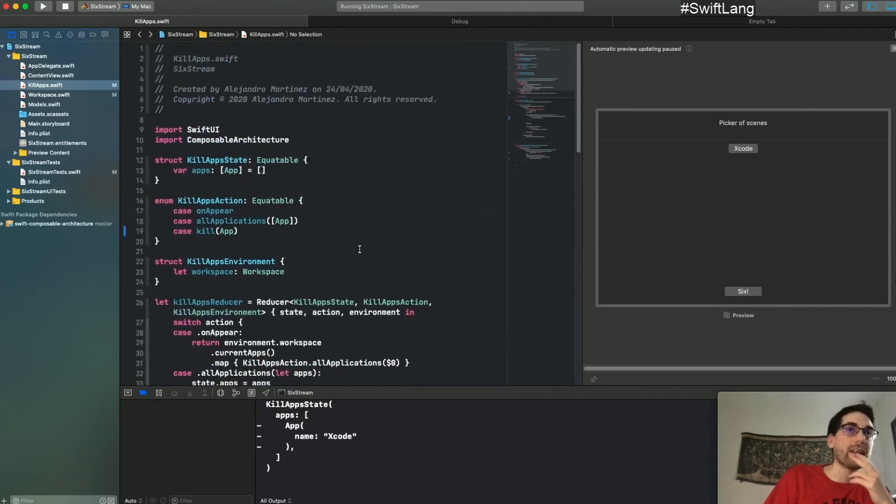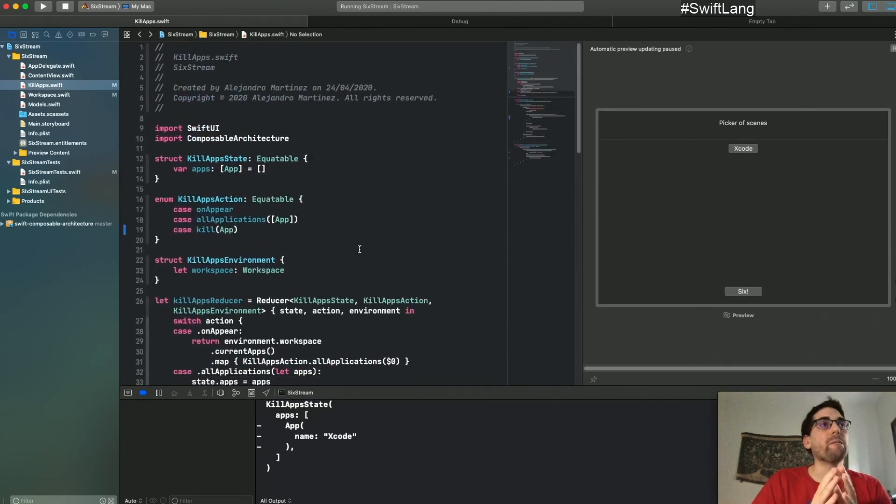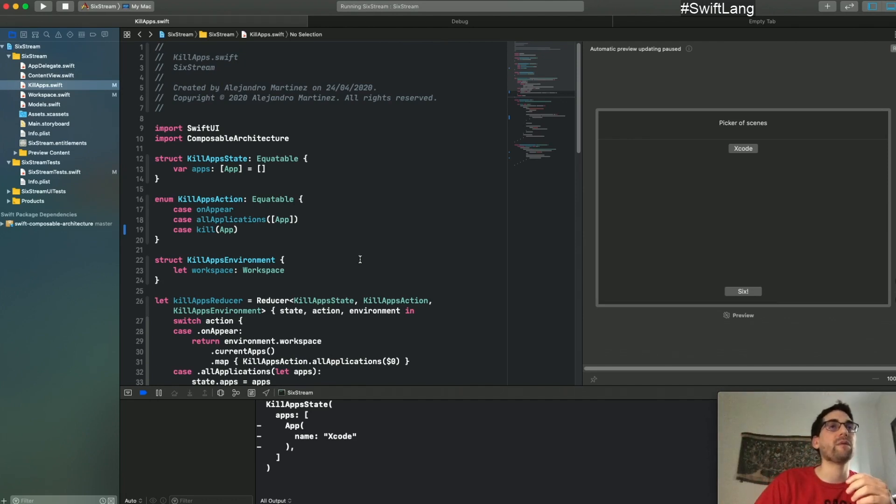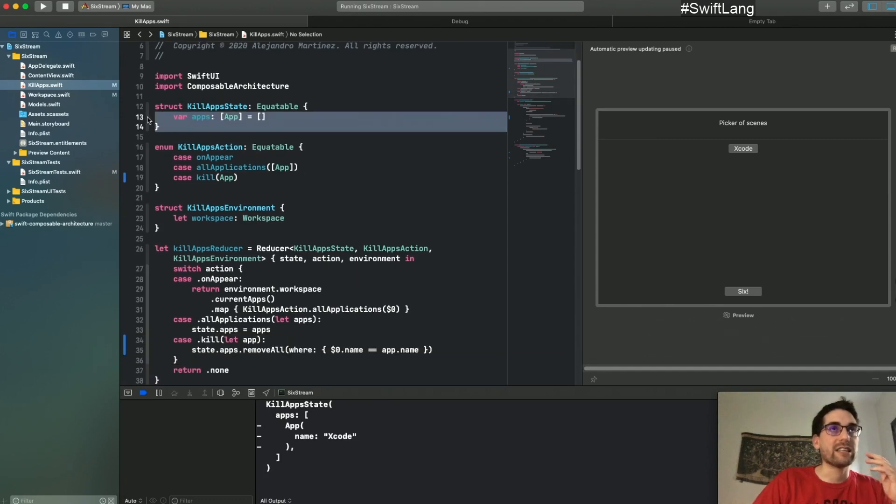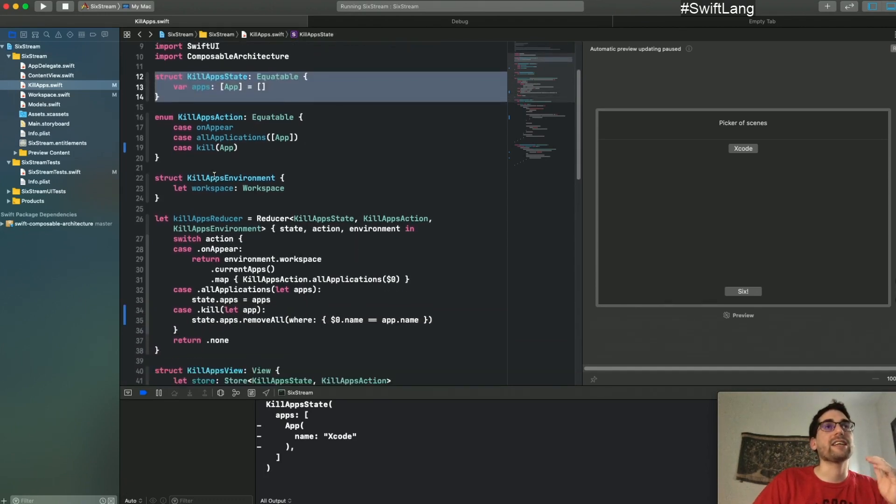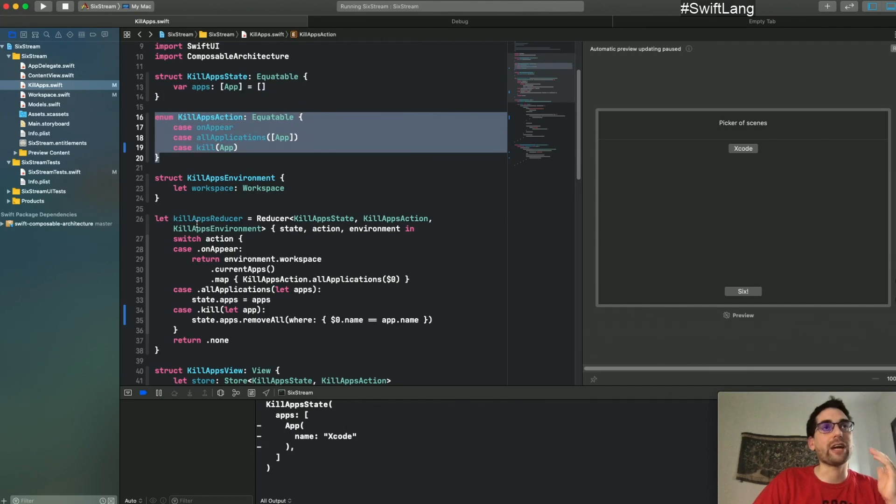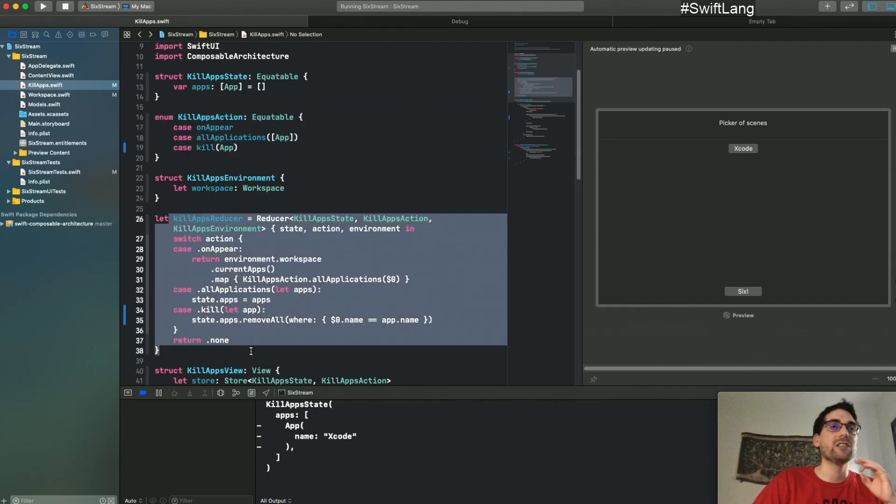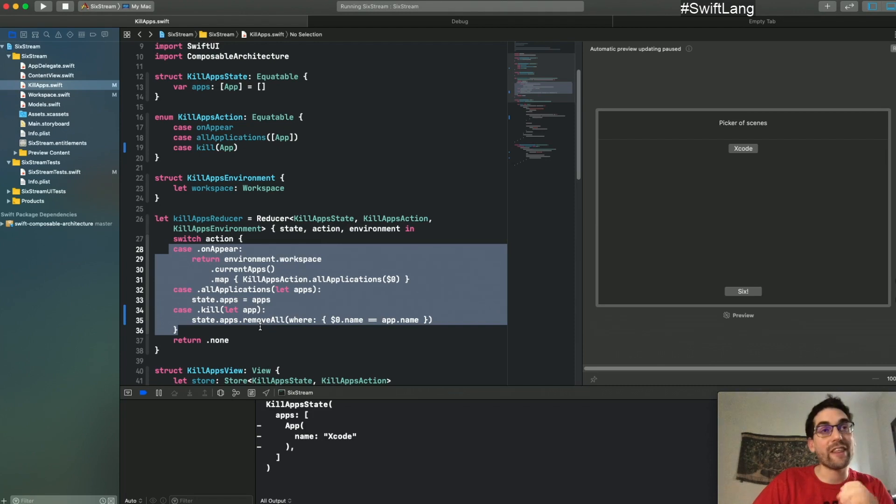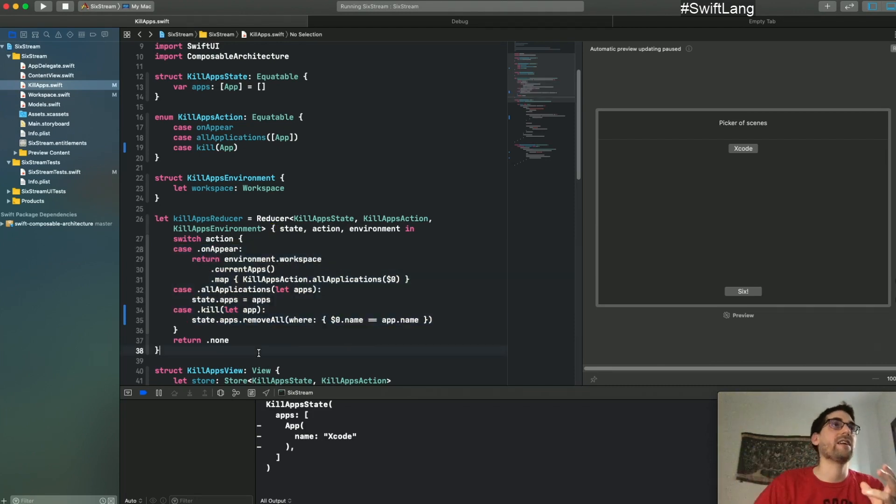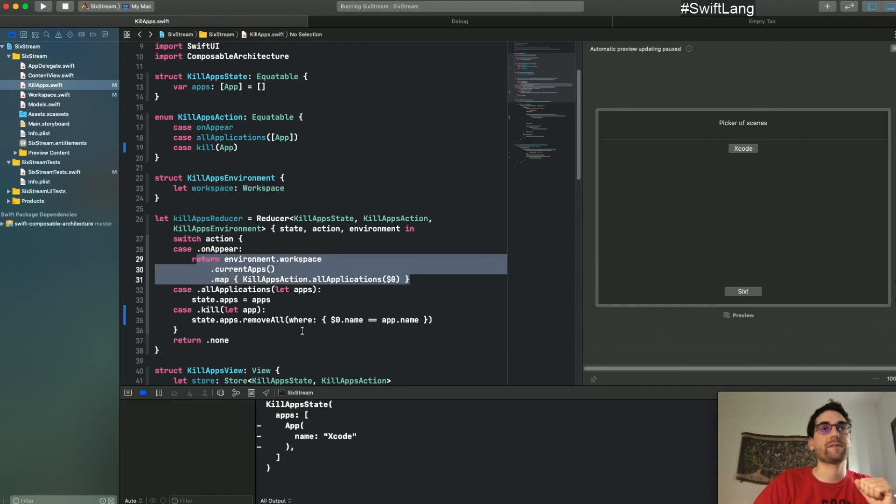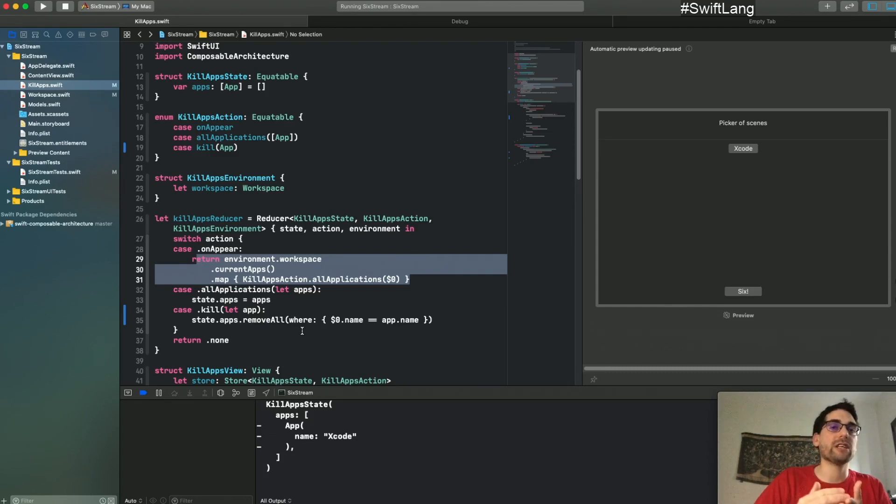So that's another example of the benefits that you get for free while using the architecture. And again, why do you get these benefits? Well, because of the simple concepts that you are forced to follow with this architecture, which is your state is here. The changes on the state are executed by throwing actions into your reducer. So your business logic is on your reducer and only there. And then if you want to do external things, you use the environment and you use the effects.